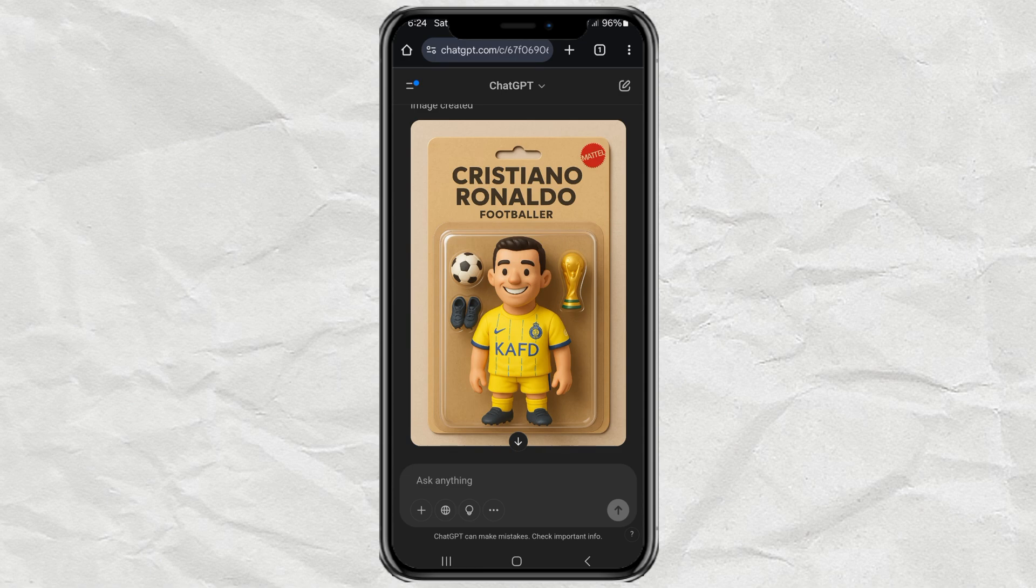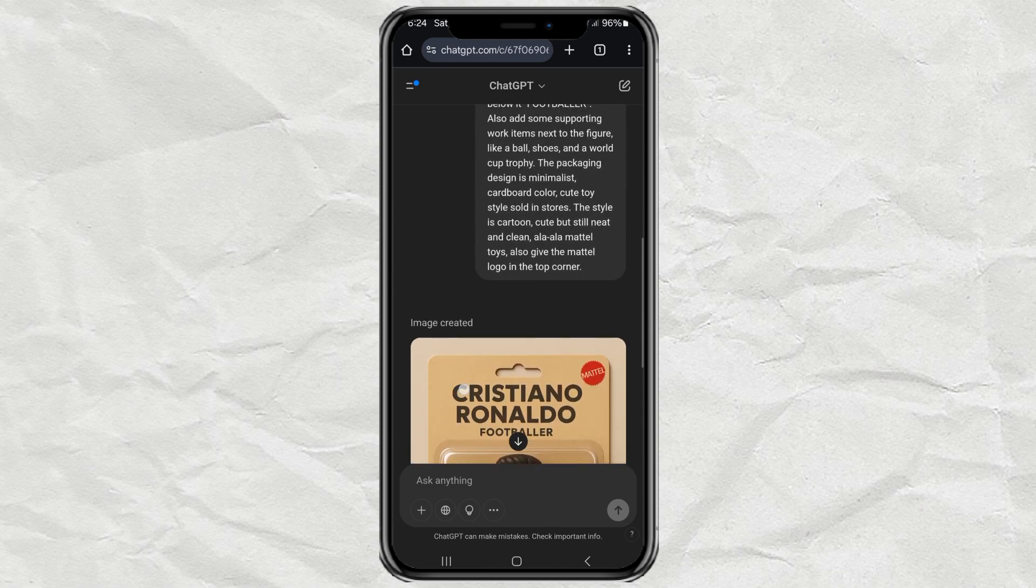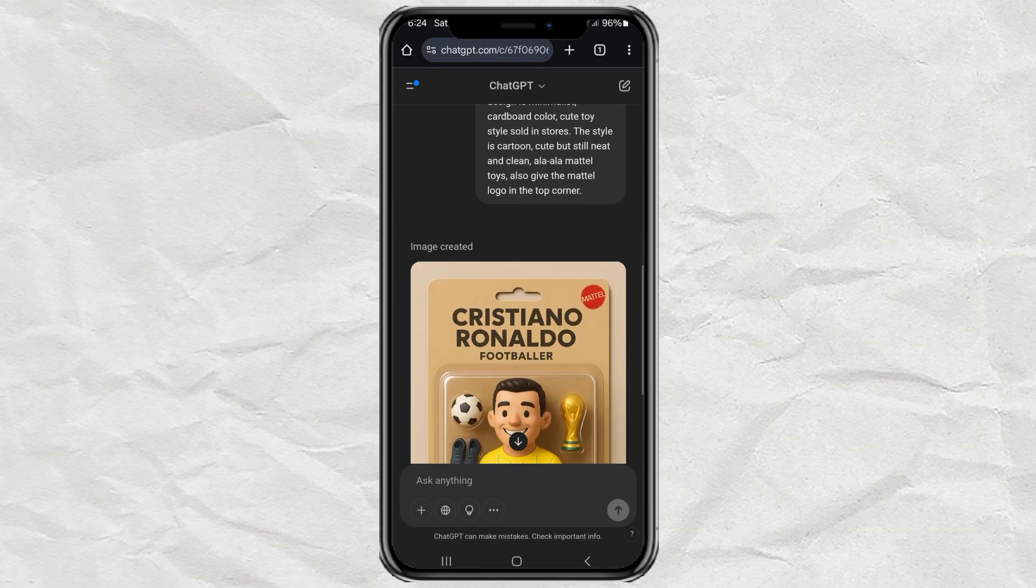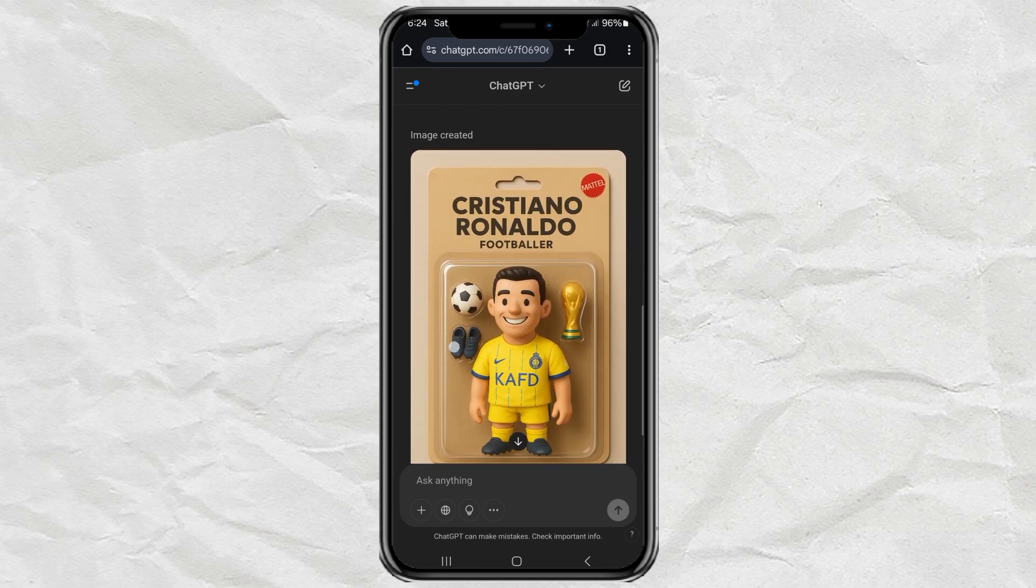Once it's done, your custom action figure image will appear. And trust me, it looks awesome.